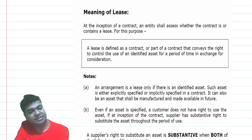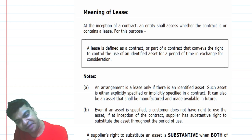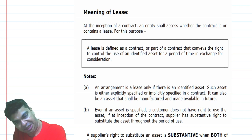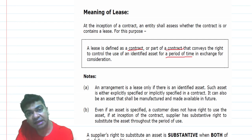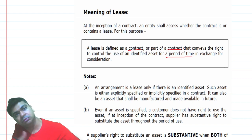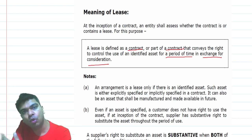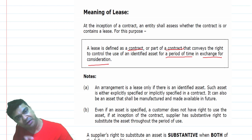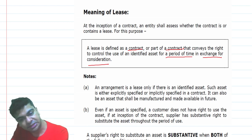A lease is defined as a contract or part of a contract that conveys the right to control the use of an identified asset for a period of time in exchange for consideration. The lease period can range from a few hours to many years. Since it's a contract, there are two parties — one enjoying the right to use the asset and the other enjoying consideration. The lessee makes a series of payments or a single payment to the lessor.